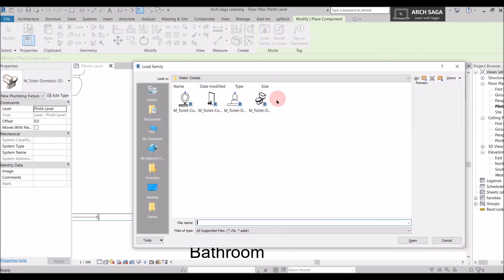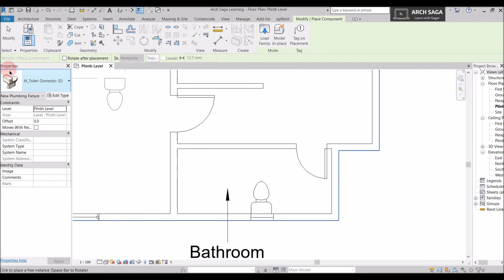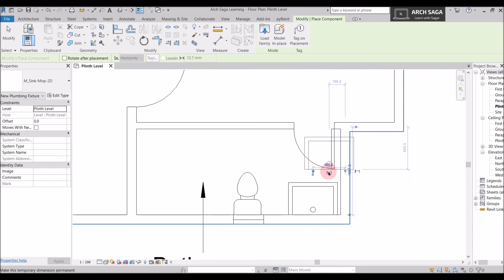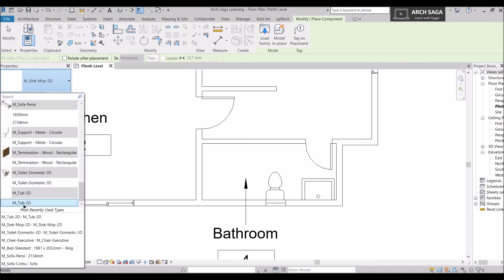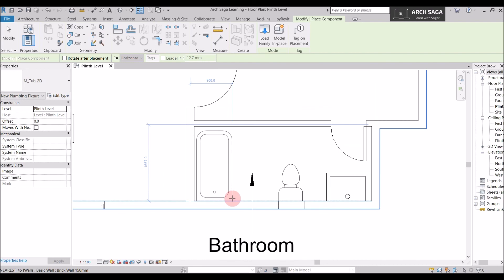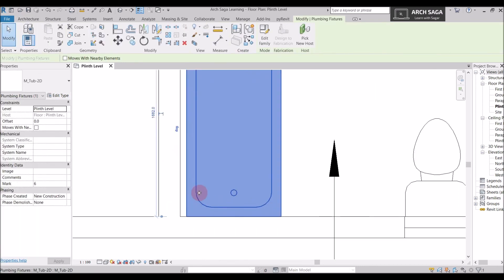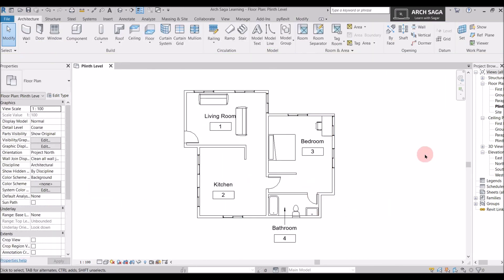Going back, you'll find Sinks and Bathtubs in the plumbing fixtures folder. I place my sink near the door, then find the bathtub — note it's listed as M Tub 2D, so searching 'bathtub' won't show it; just scroll down to find it. I press Spacebar to rotate it and place it in position. You can use the arrow keys to fine-tune positioning. The bathroom is now ready.